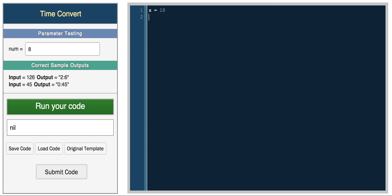You can just do x equals 10, and you can do y equals hello world. These are two variables where one stores a number and another stores a string. Then we can have something like t equals true and f equals false.